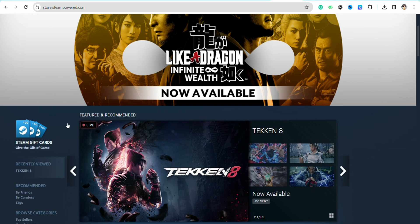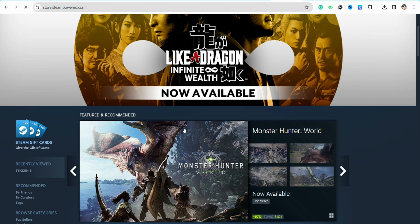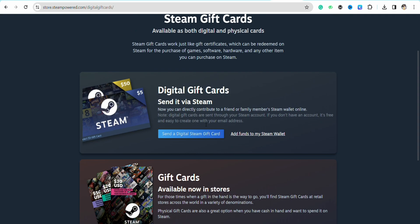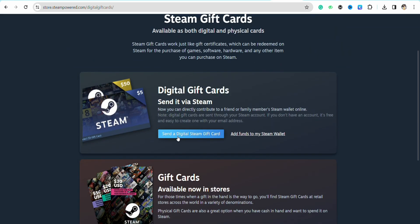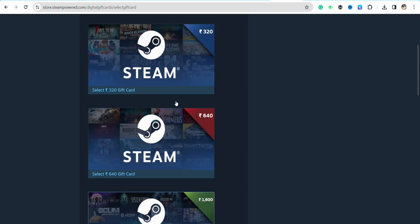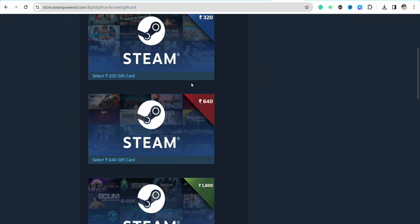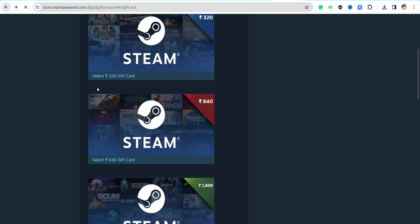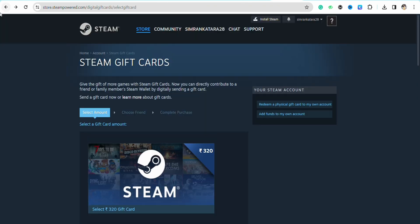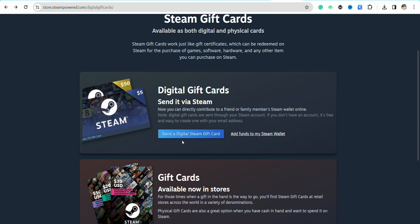On this page you have options like 'Send a Digital Steam Gift Card' or 'Add Funds to Your Steam Wallet.' You can send a digital Steam gift card to any friend you want. Select the gift card from this page, click on it, and simply enter the details of the friend you want to send it to. The amount selected will be deducted from your Steam Wallet automatically.